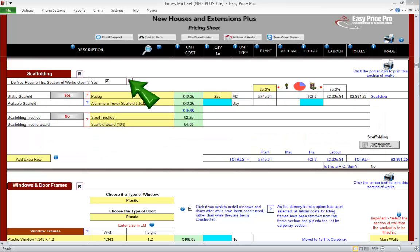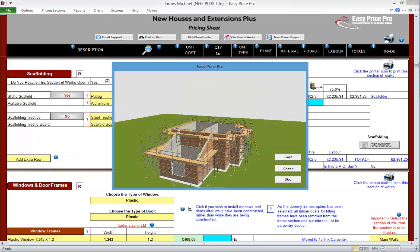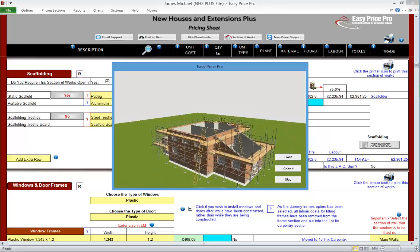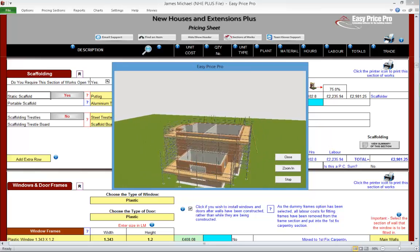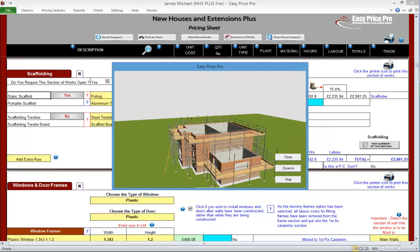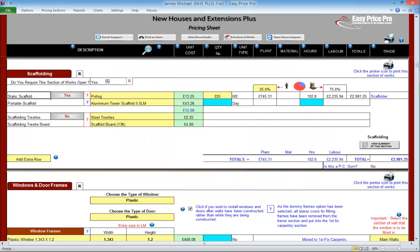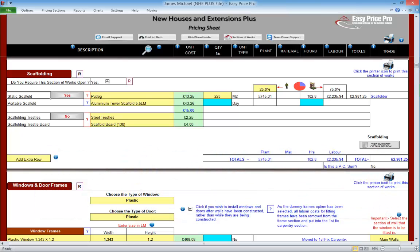This is the scaffolding section of the pricing sheet. Due to the intuitive nature of the NHE+, we will notice that as we go further down the pricing sheet, the information that we actually need to enter decreases. In the case of the scaffolding, we just need to check the details that have been calculated for us.